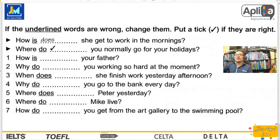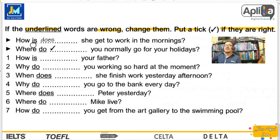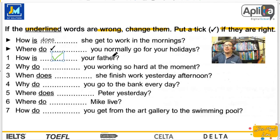Finalmente, vamos a terminar lo último: si las palabras subrayadas están mal, cámbialas; si están bien ponle un tick. Por ejemplo: how is — está mal. How does she get to work in the mornings. Where do you normally go for your holidays? Eso está bien. Number one: How is your father? Claro que está bien. ¿Cómo está tu padre? How is your father.